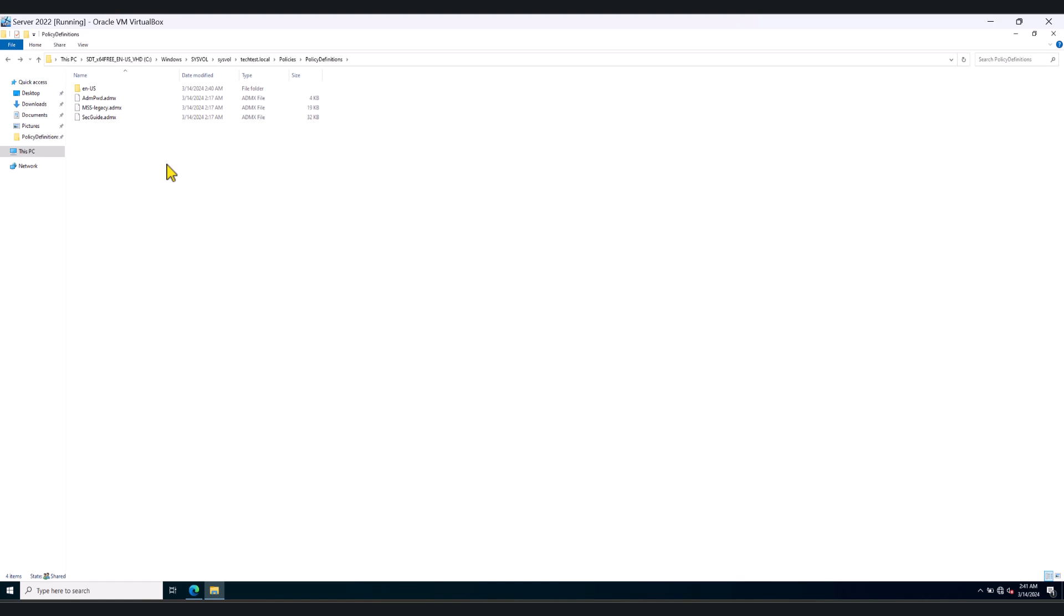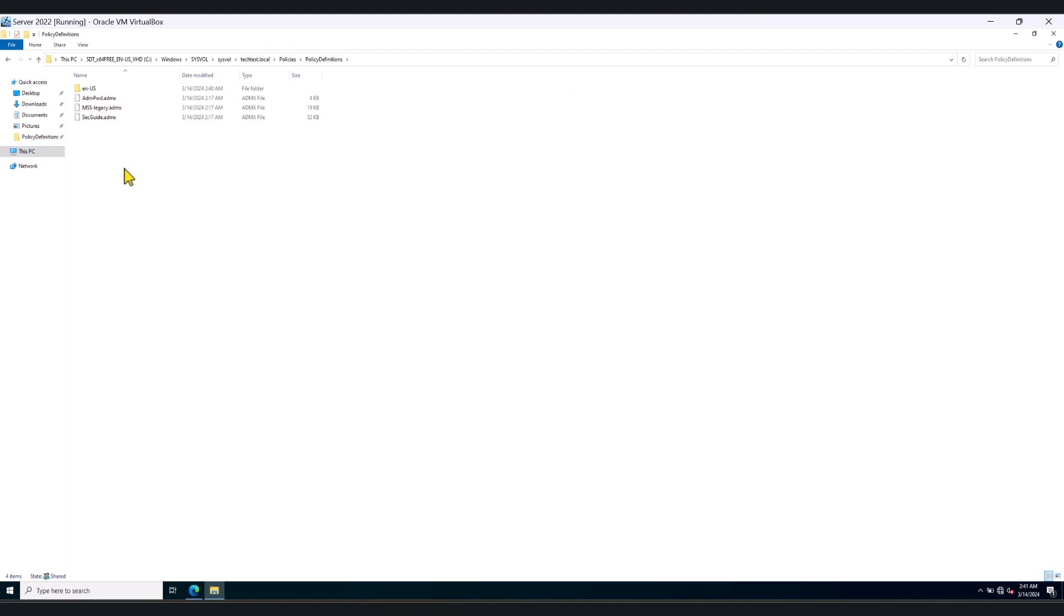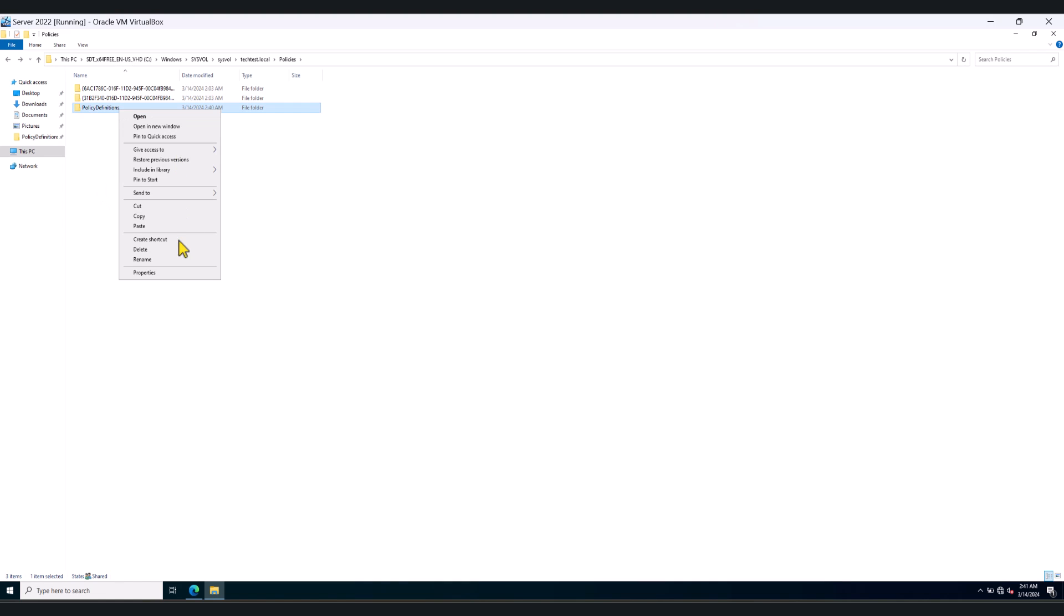Now in production, it is more than likely that you've already got a policy definitions folder central store with existing ADMX and ADML files. So before you do anything, I highly recommend that you take a copy of the existing policy definitions folder and paste it somewhere as a backup in case you need to refer to that in the future.